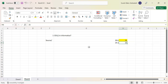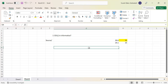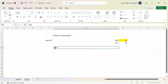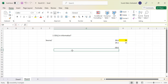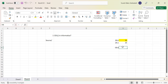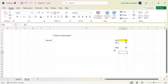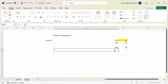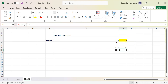Now suppose you have a negative value, like -30.6. What would be the output here? You can see that it should be -30. Similarly, for -23.3, the output should be -23.